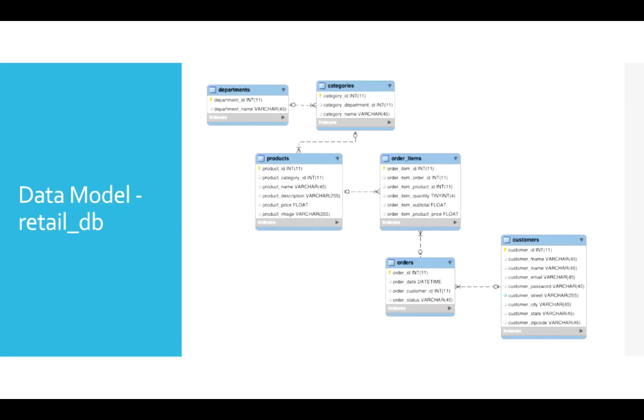Here is the data model which we will be using to learn. There are six tables and the data model simulates a module of the e-commerce platform, which is order management.